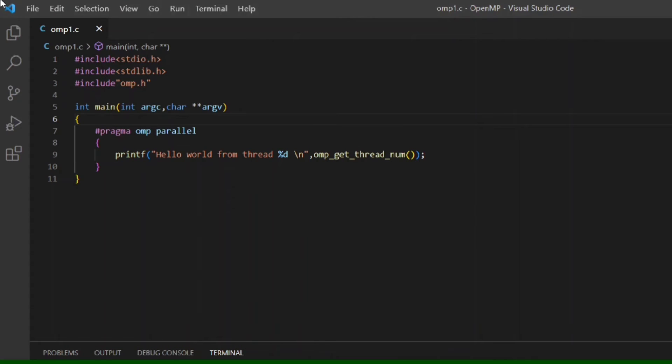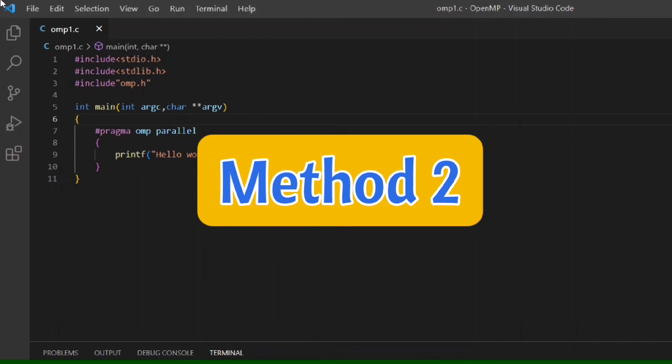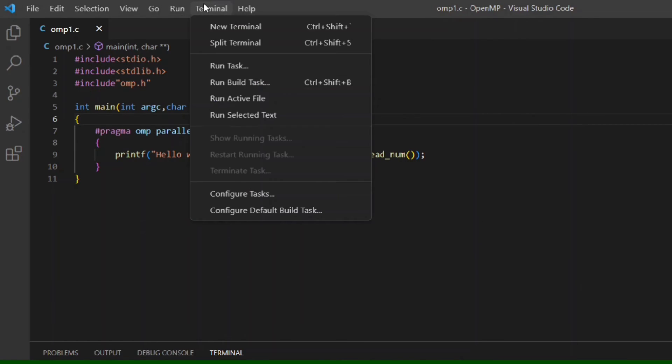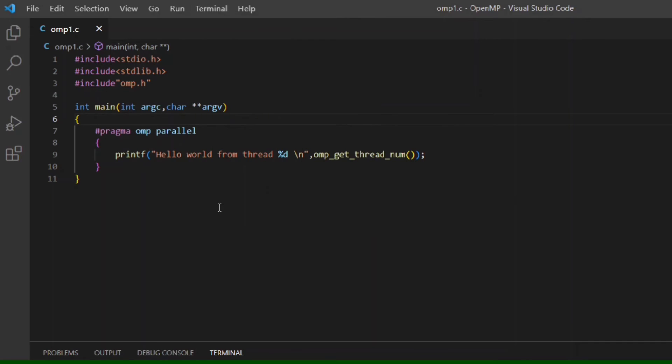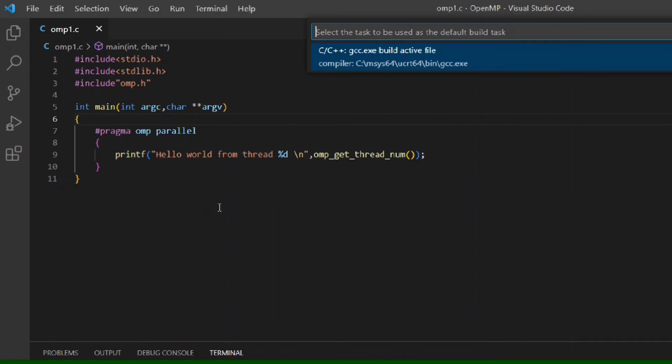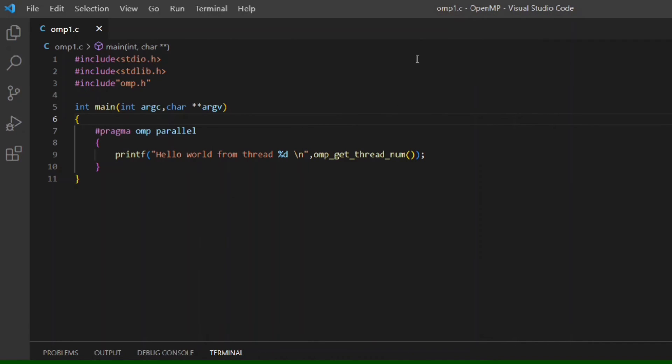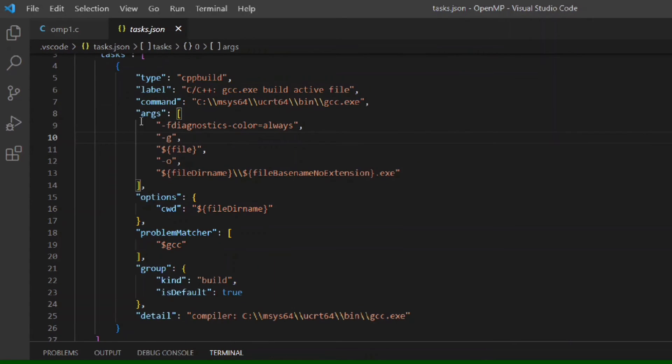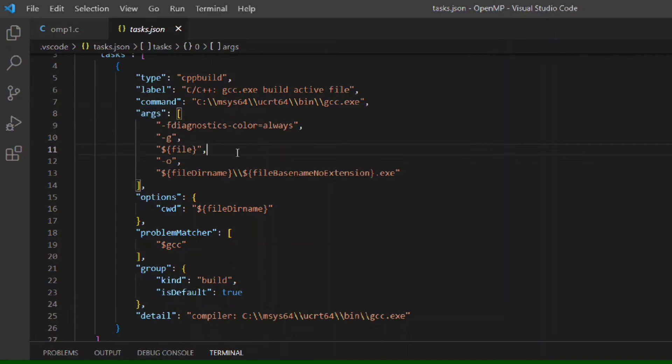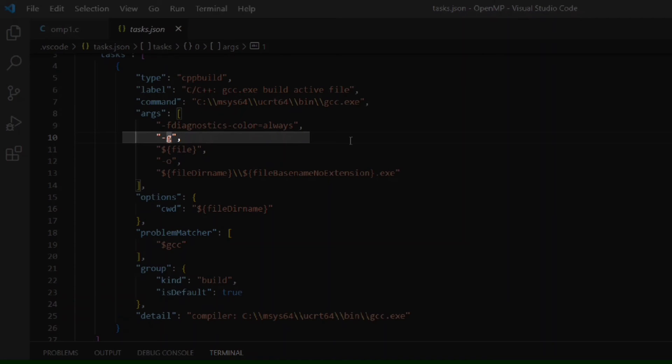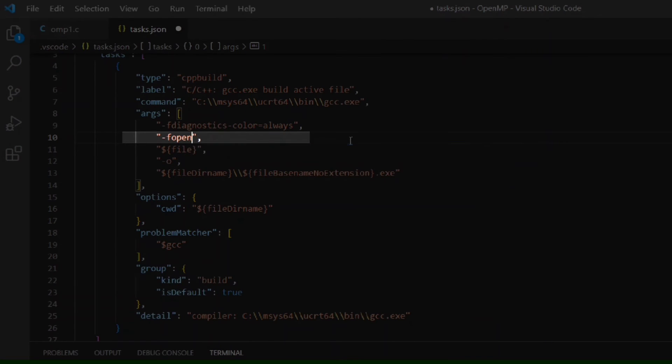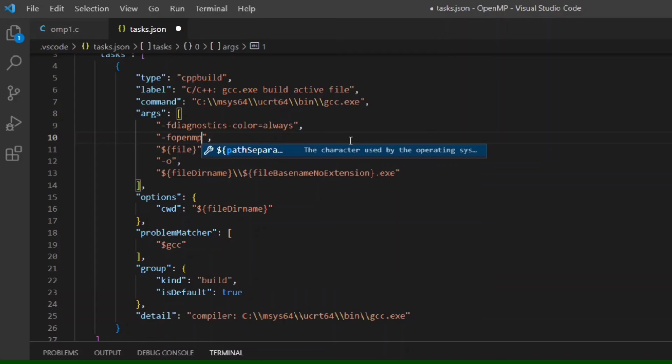Go to Terminal menu and select the last option, that is Configure Default Build Task. Now here, select the C/C++ compiler. A file named tasks.json will open. In this file, go to line number 10 and replace -g with -fopenmp, and then save the file and close it.